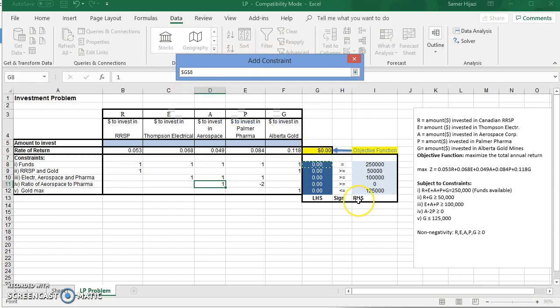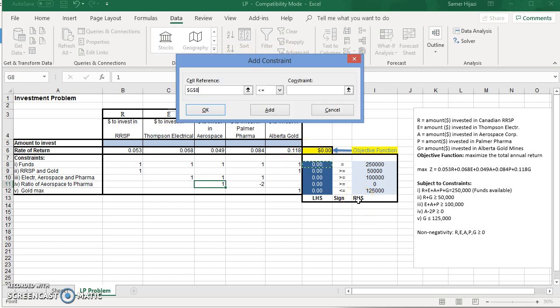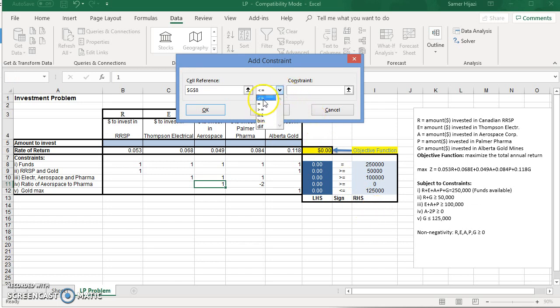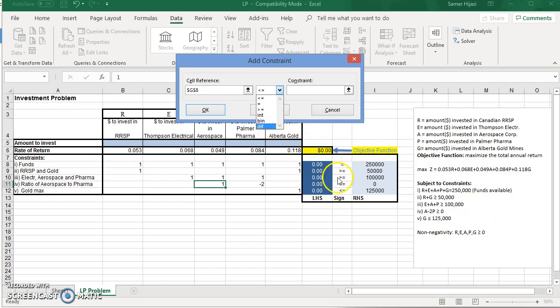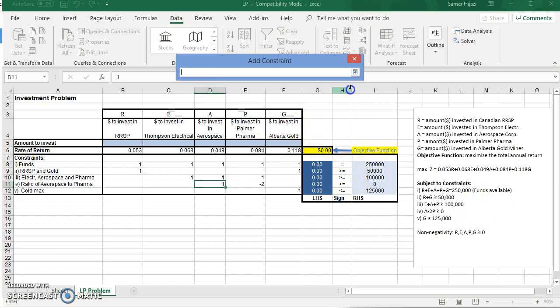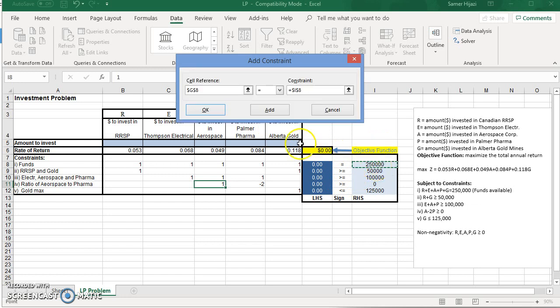We're going to select the cell reference first, or the first one. See the equality here, we have to specify the sign. But it makes it easier by looking at this, assuming we don't have this text box over here. So the first one is equal, and the right side is this value. So we're saying G8 equal I8. The minute I click Add, it's going to be added to the constraints, as you will see in a second.